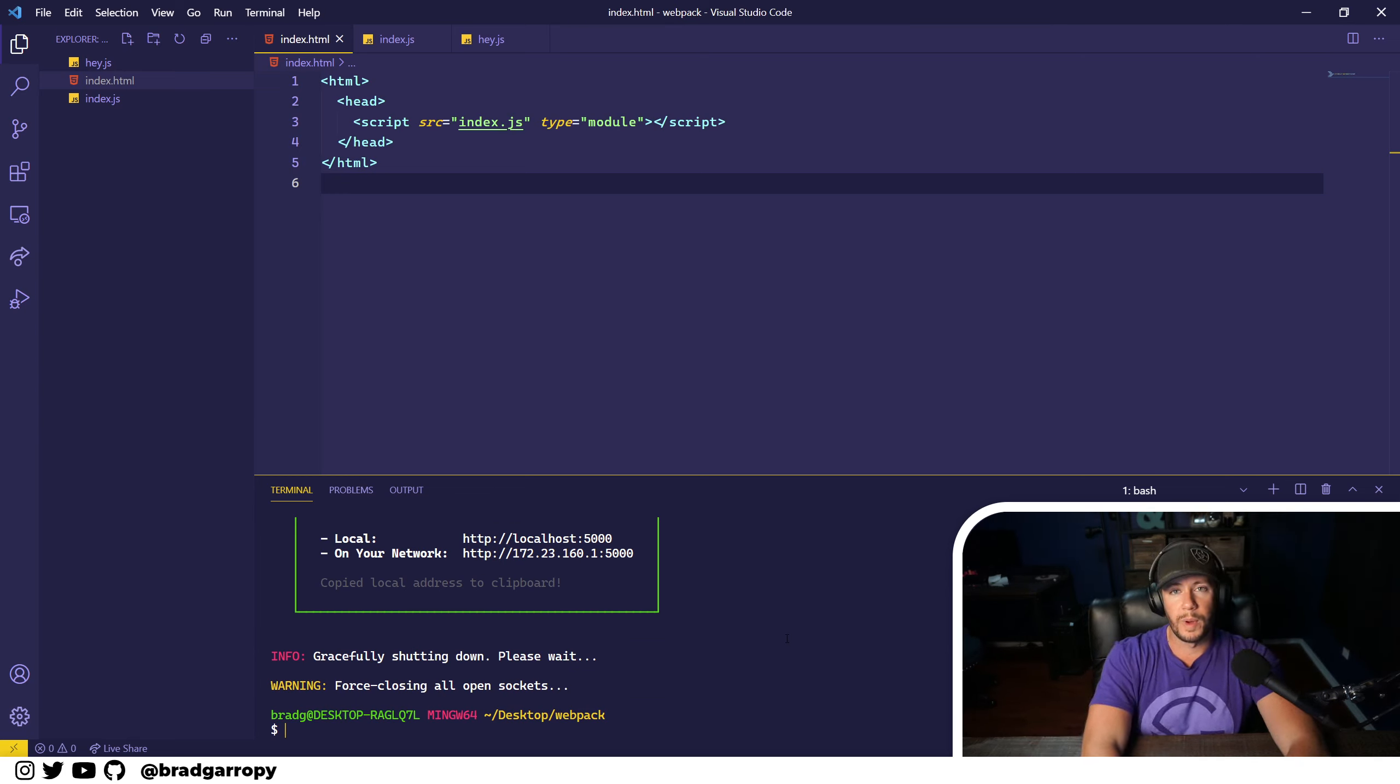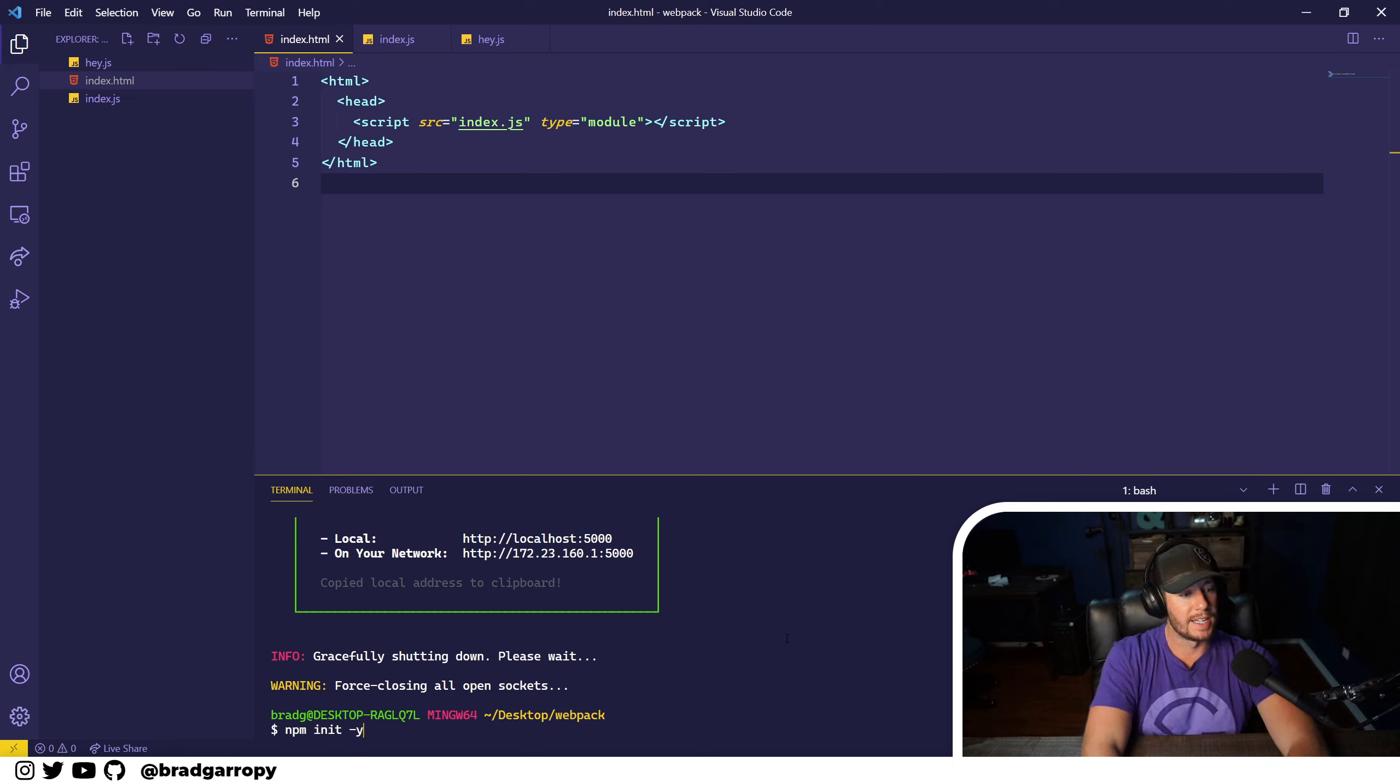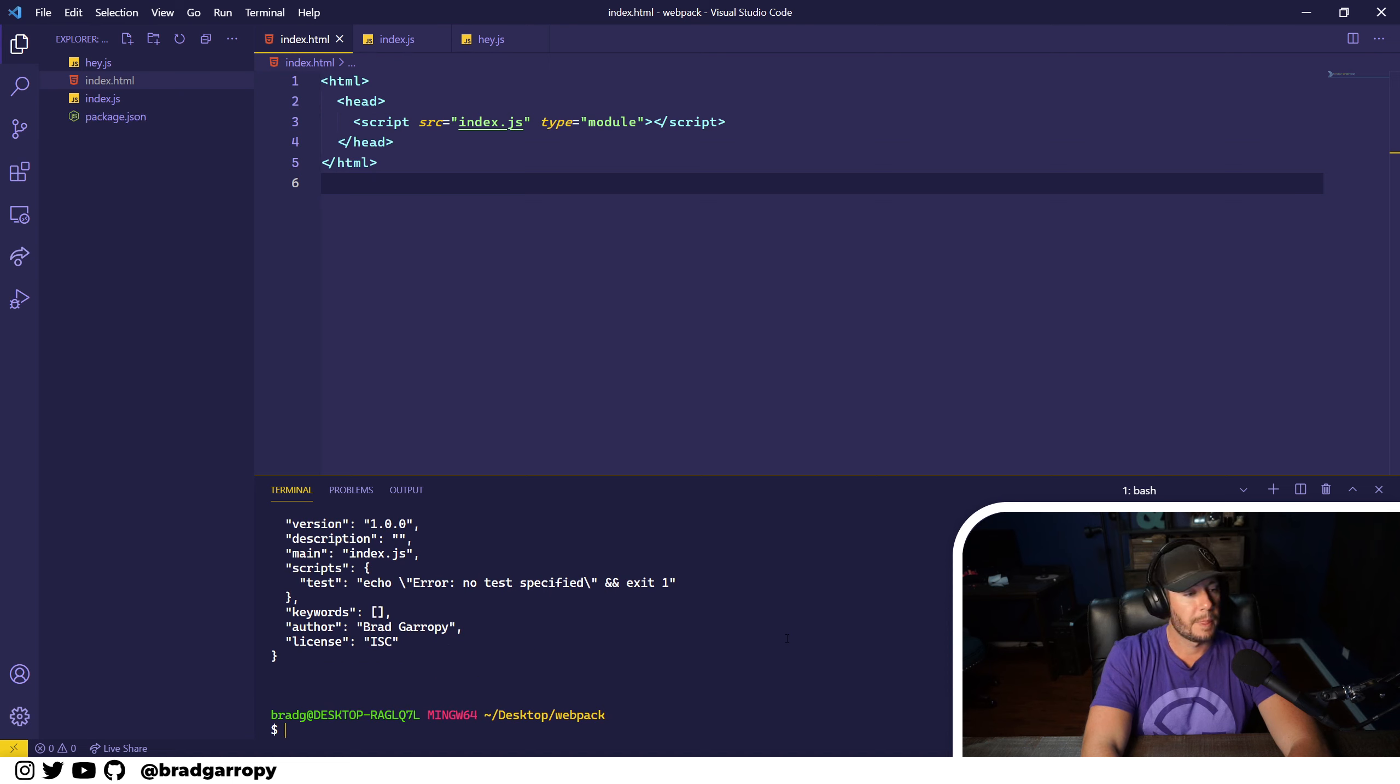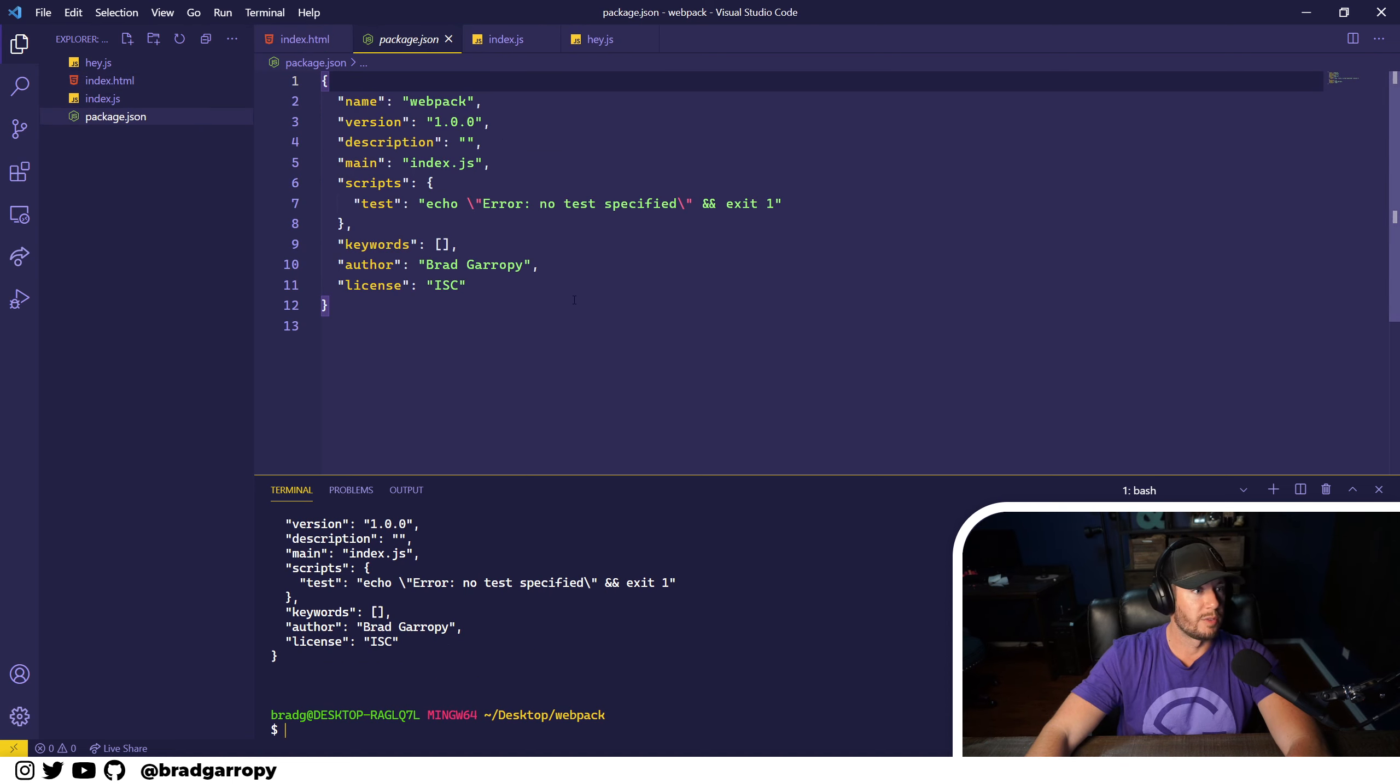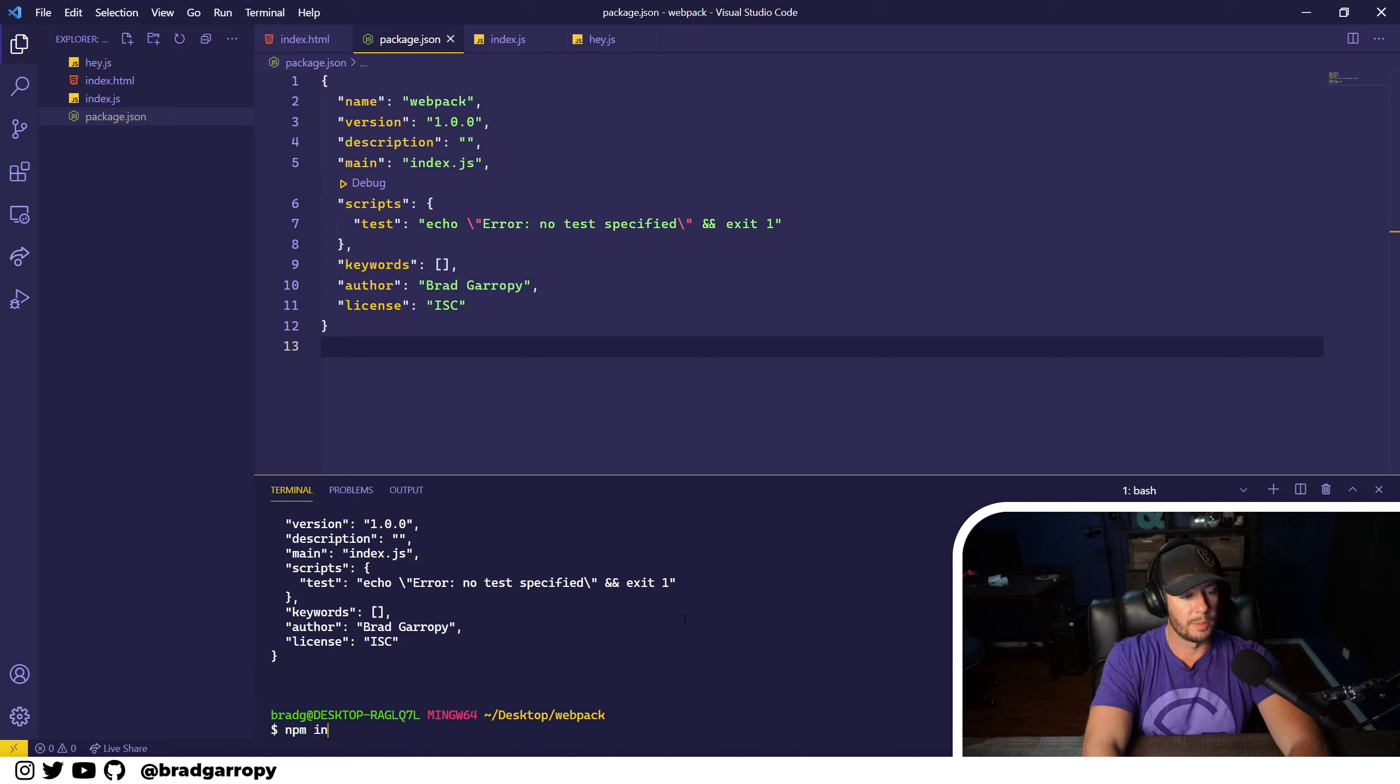In order to use webpack we're going to have to use npm to install some dependencies. So first let's initialize npm. This will create a package.json for us and now we can go ahead and install our dependencies.